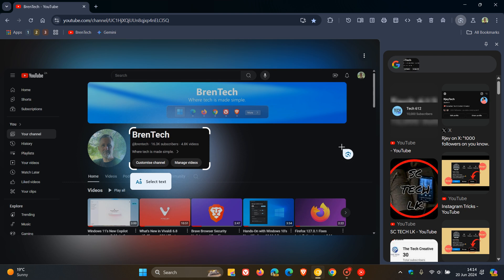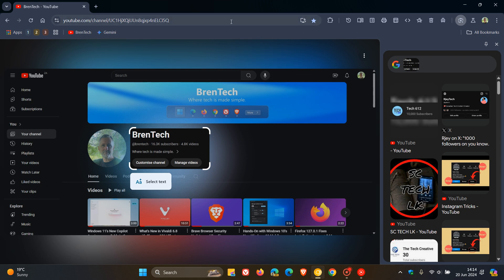Now, as I mentioned in that video, there is a new notification and search with Google Lens shortcut that randomly appears if you click on the Omnibox. So you can see search with Google Lens, which can be annoying.